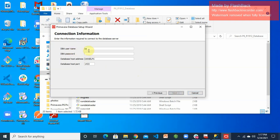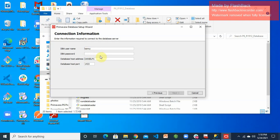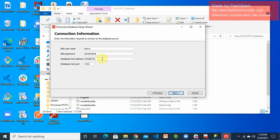Click Next. For the DBA username, remember we created a username and password earlier. You can use the SA system admin default username and the password you created, or the custom username you created in Management Studio. The database host port is listening at 1433 — that's when we asked you to configure TCP/IP to listen at 1433. The database host address is essentially your system name.